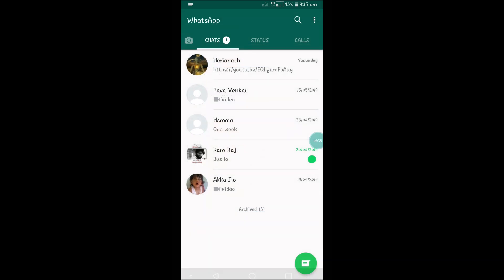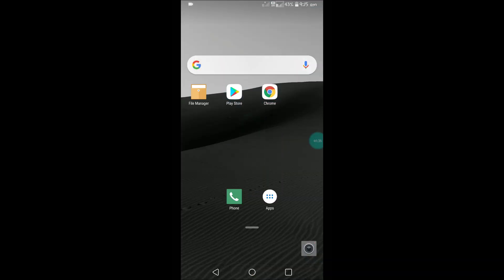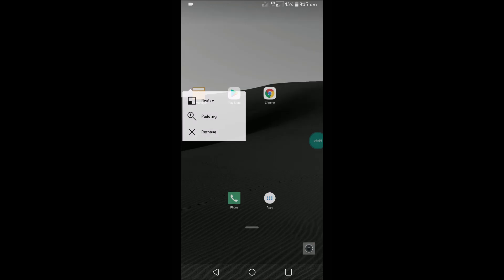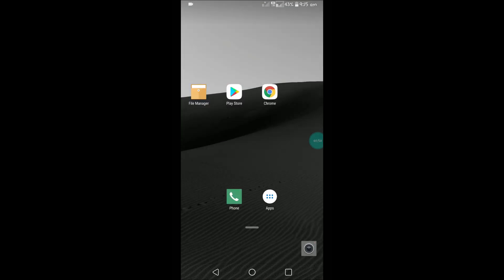Removing the Google search bar is just one click away. You need to press and hold on that search bar, and once you do, you will have options like resize, padding, and remove. If you click on remove, that's it — it will go.